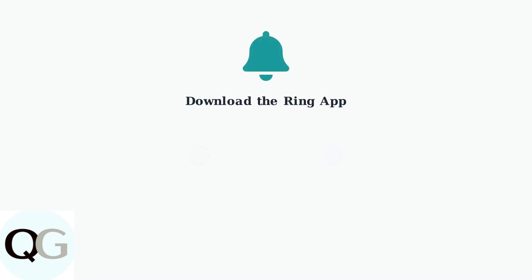Creating a Ring account begins with downloading the official Ring app. You can find it on both the Apple App Store and Google Play Store, or visit ring.com/app directly.